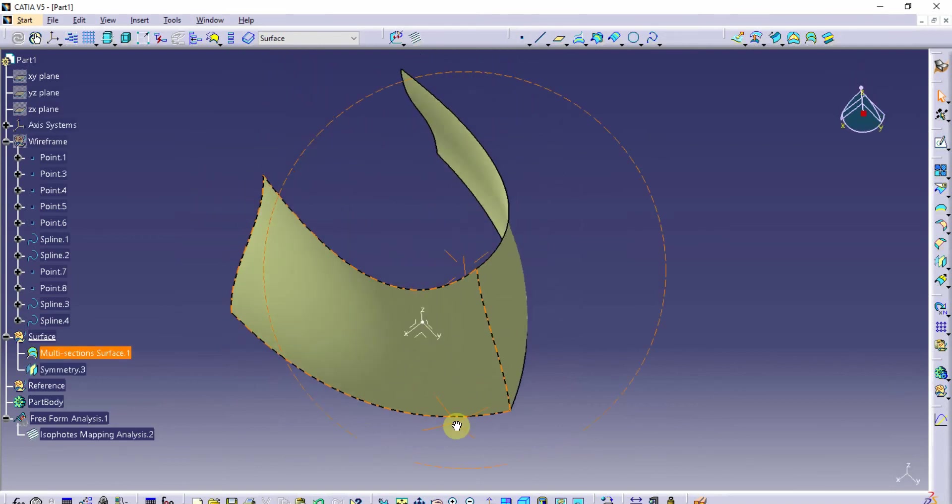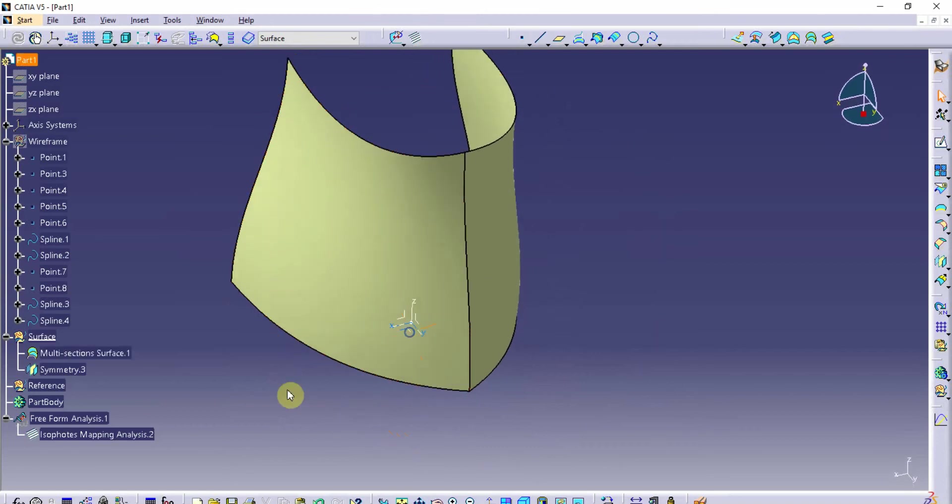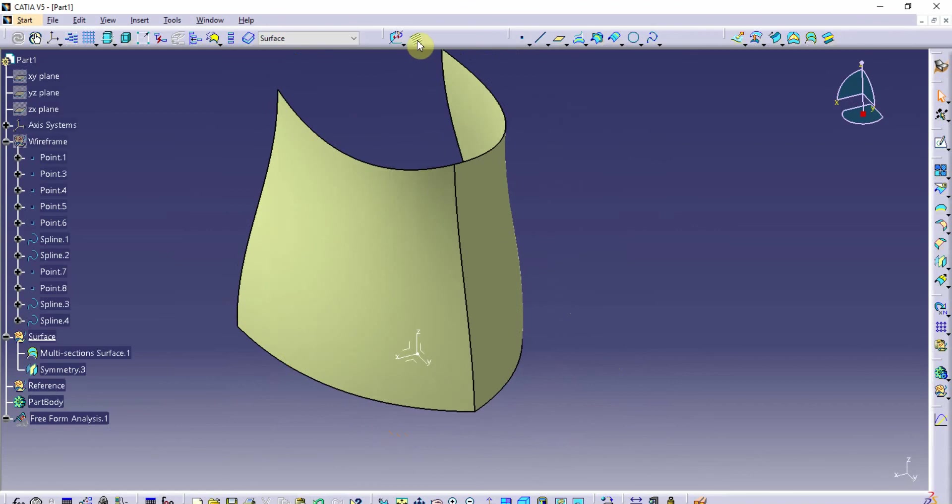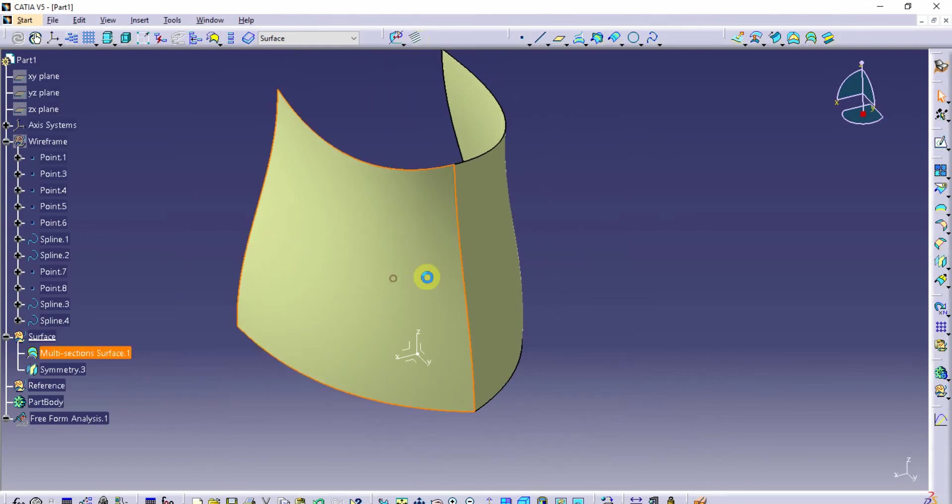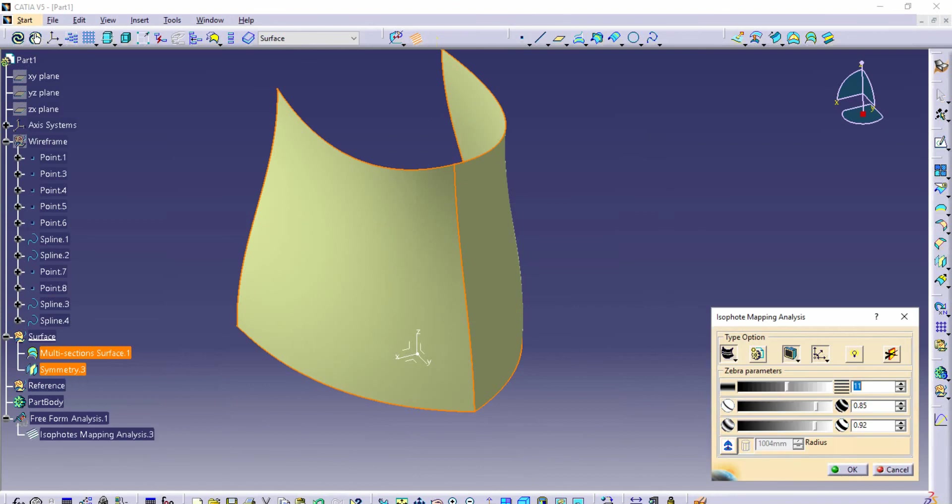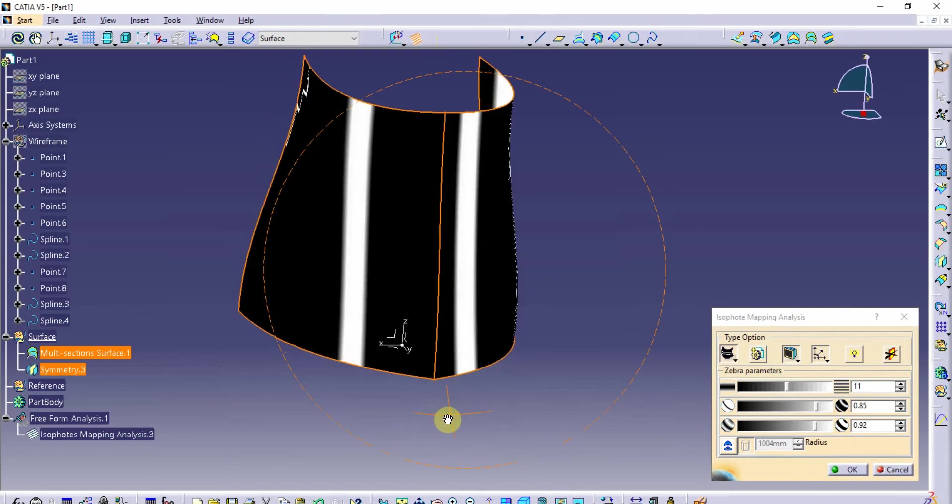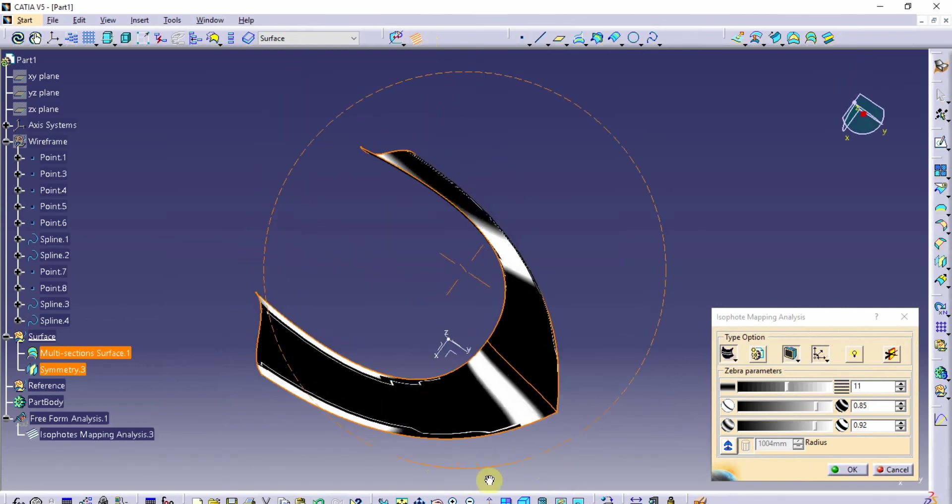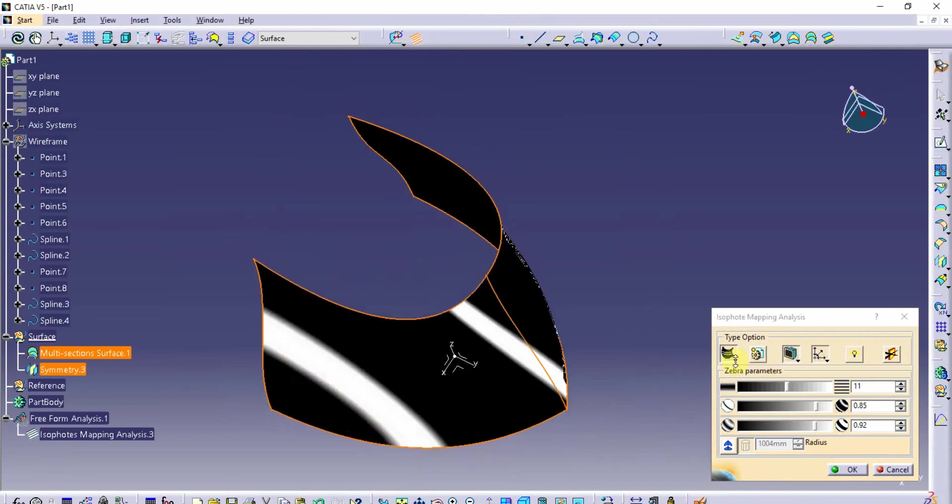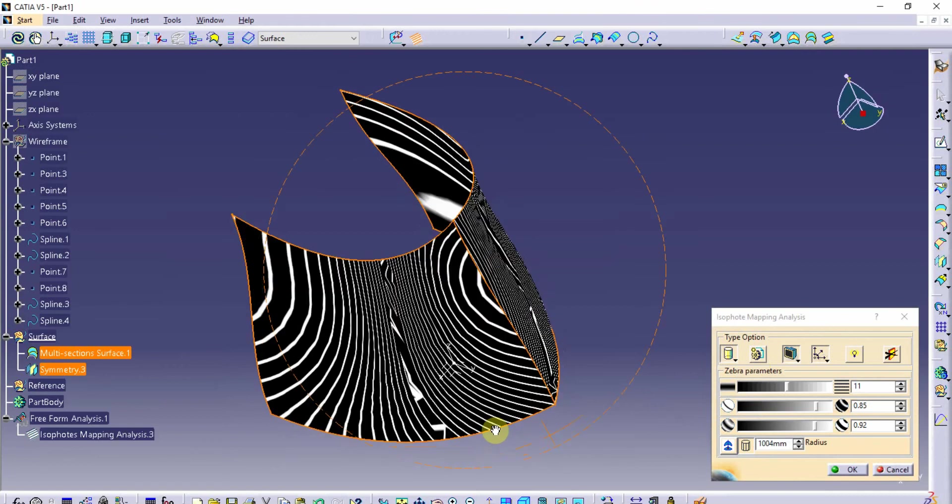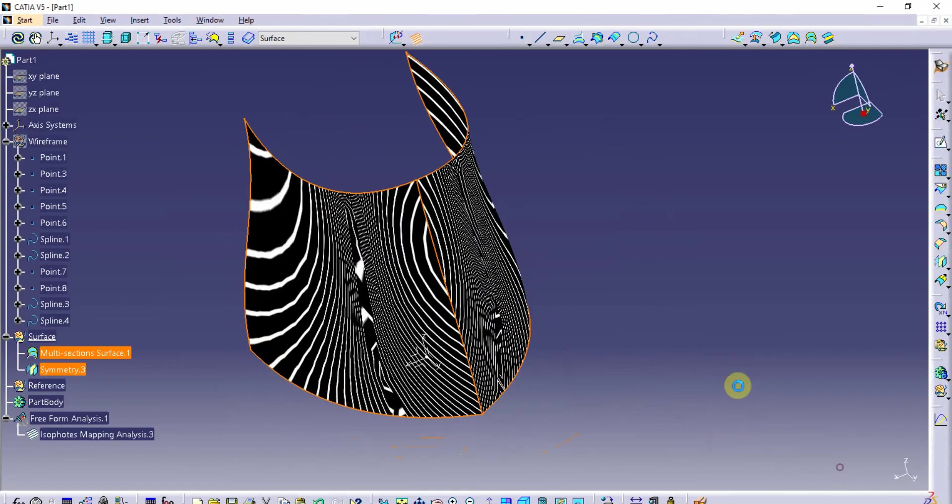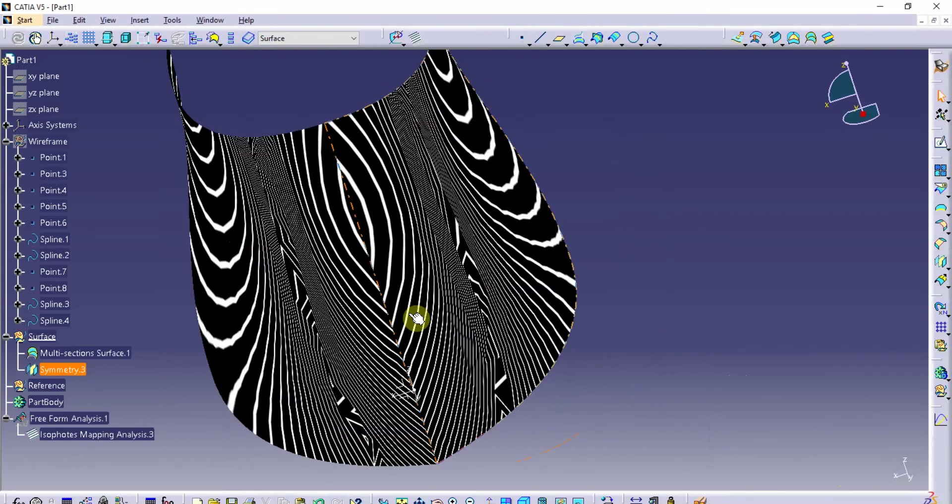So that is G0 continuity across there. Let's see what that's going to look like with an analysis thrown. So I like to use the isophotes mapping analysis. This comes from the freestyle workbench. I think you can get in a few other workbenches as well, but I brought it over to the GSD workbench. So I want to pre-select these two and I've got to turn on materials here in just a second as well. So let's pre-select those two. I'll turn on materials and you can see the results.